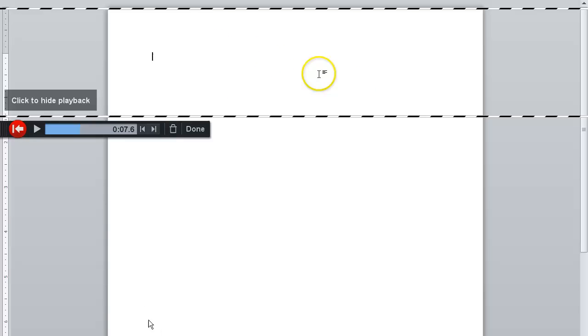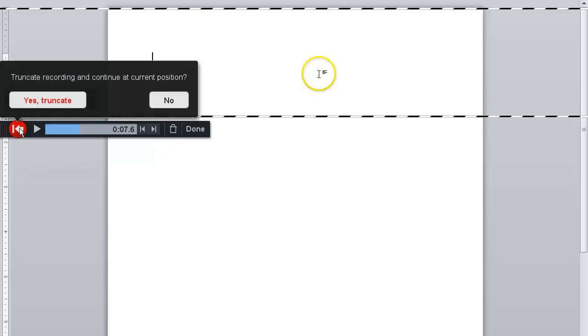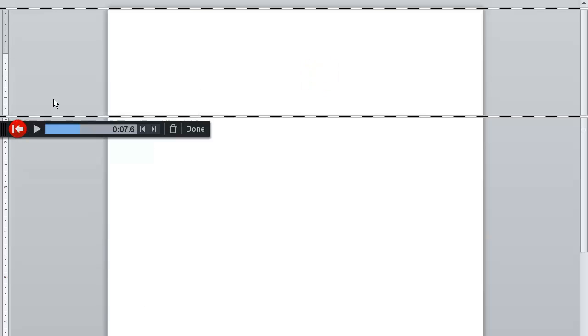Click on the record button to record a new ending for your screencast. When prompted, click on Yes, truncate.